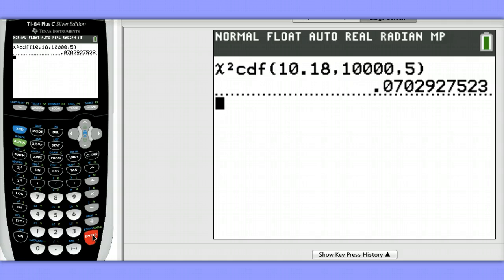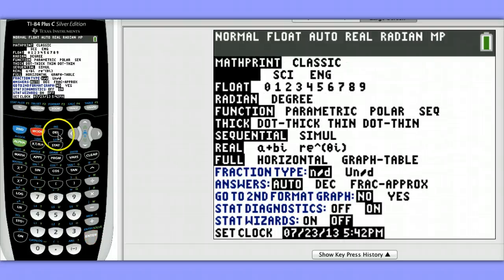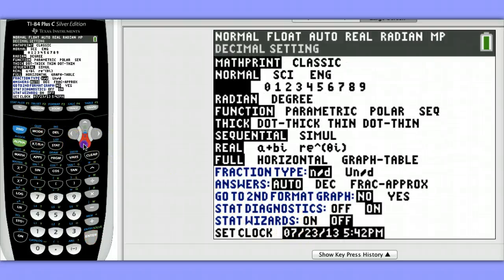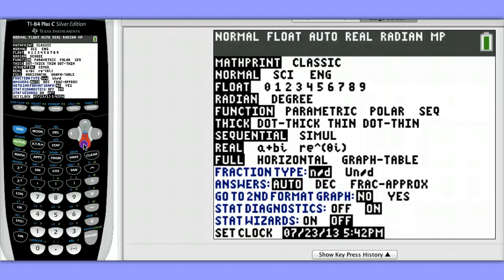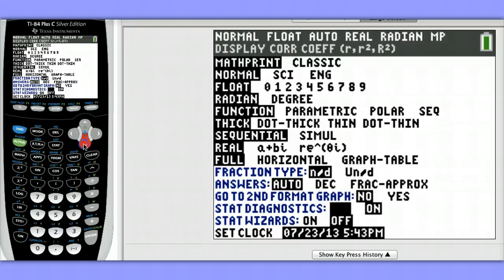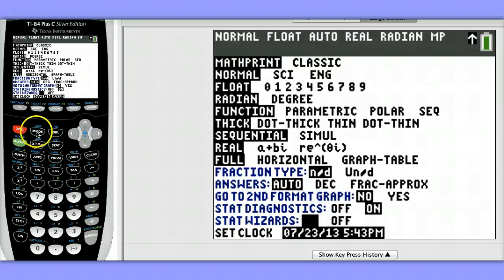Notice there you needed to remember the syntax. However, if you have operating system 2.55 or later, and you turn your stat wizard on at the very bottom here, you'll actually end up with a template, so you don't need to remember the specific syntax. This can be very helpful for students. Let's see what I mean by this.